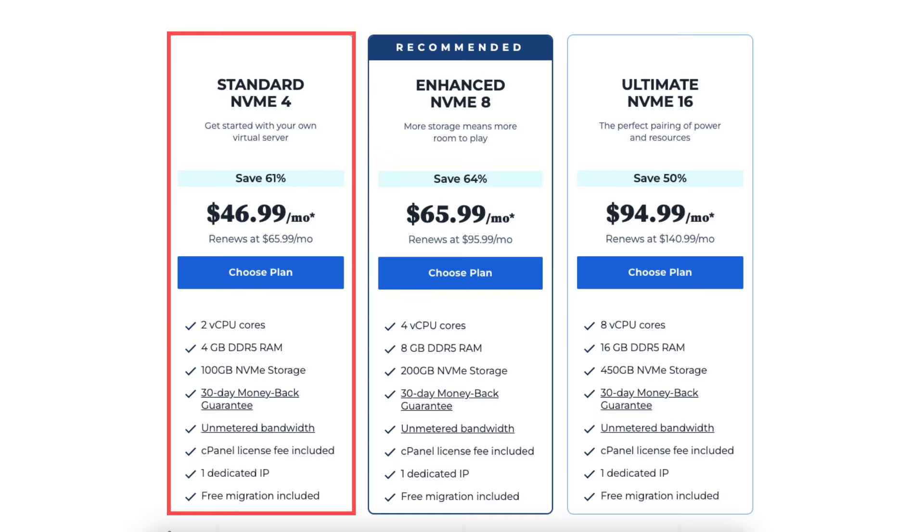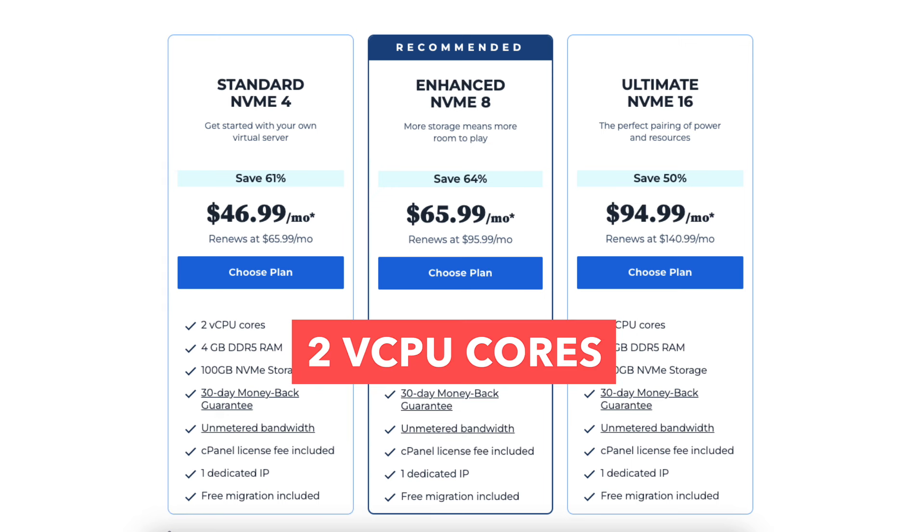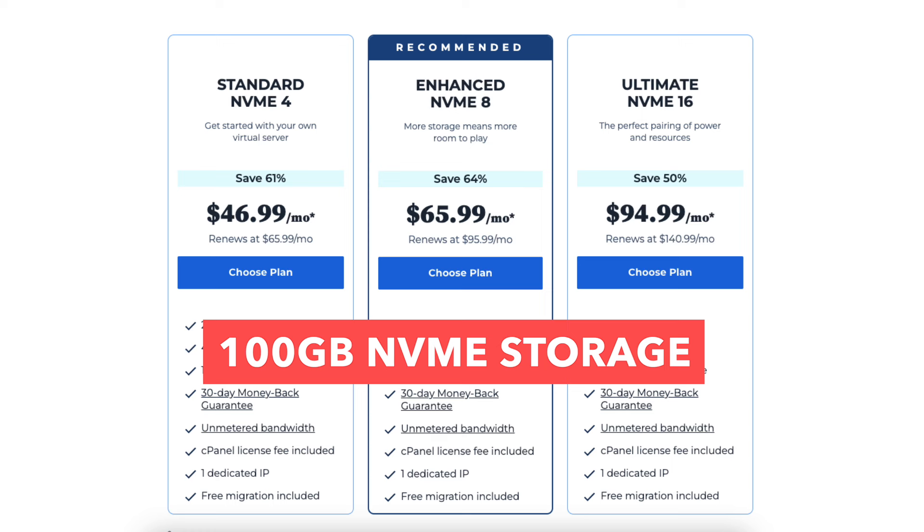Now let's go over the difference between the Bluehost VPS hosting plans. The standard NVMe 4 plan comes with 2 vCPU cores, 4GB of DDR5 RAM, and 100GB of NVMe storage.